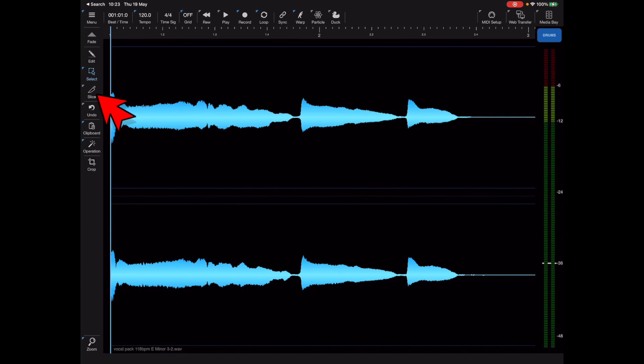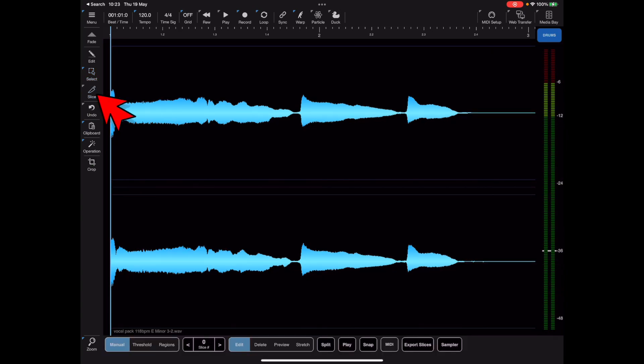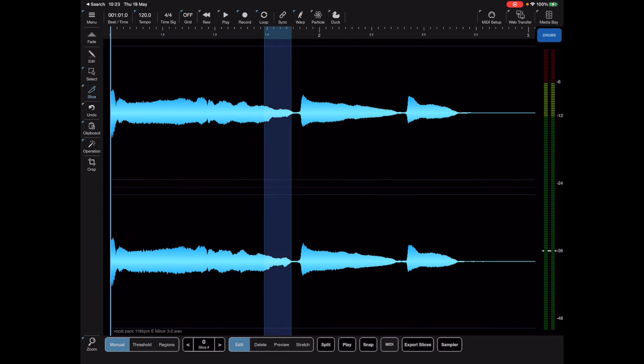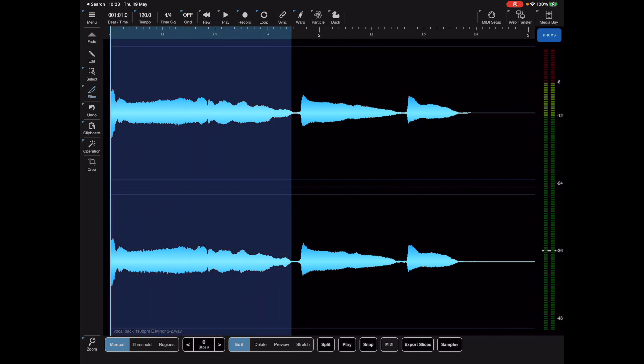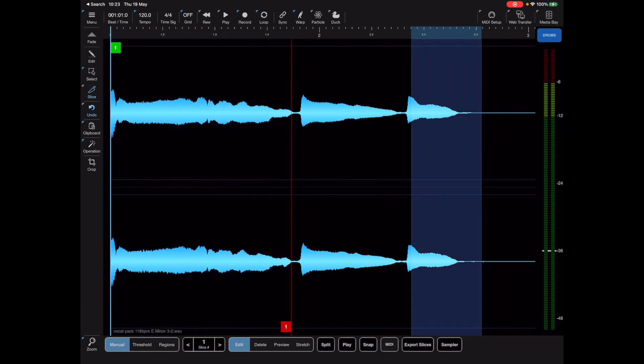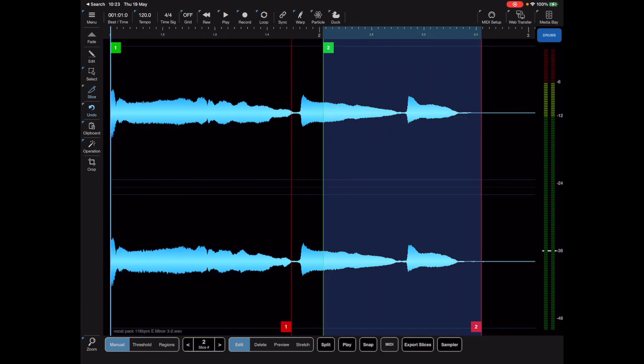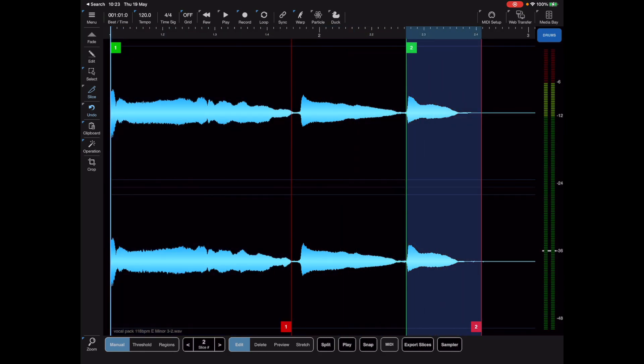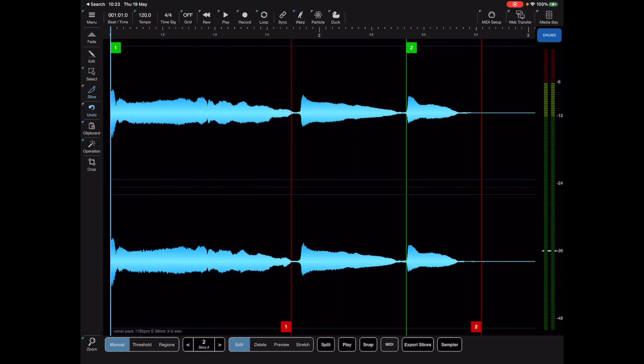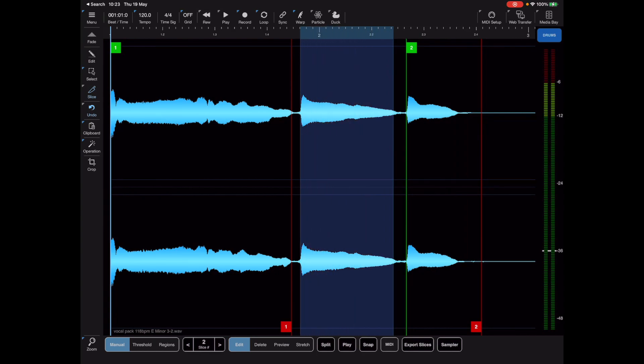If we hit the slice button on the left toolbar we can now simply draw an area on screen which represents a slice. What I'm going to do here is draw three individual slices just by dragging my finger over the waveform.